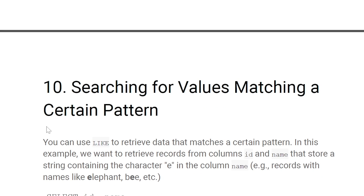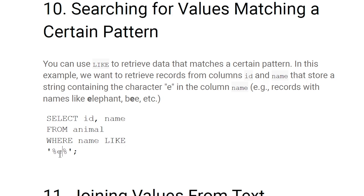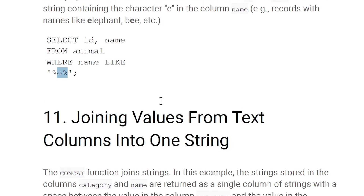Searching for a value matching a certain pattern: to find a pattern in SQL we use the LIKE keyword. For example, SELECT id, name FROM animal WHERE name LIKE '%e%' — percent-e-percent means any characters before and after 'e', so any name containing 'e' is selected. Using only '%e' selects names ending with 'e', and 'e%' selects names starting with 'e'.